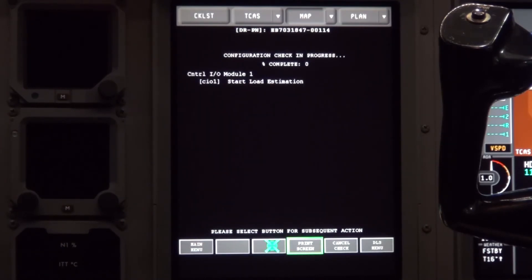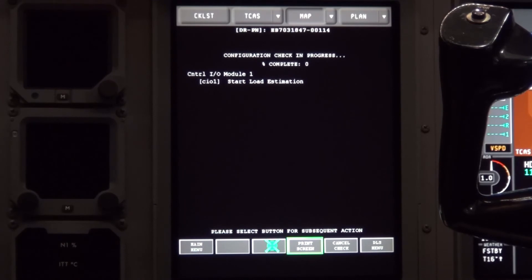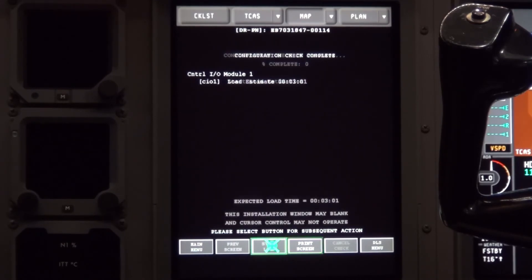A configuration check will begin. The percentage will not be smooth counting and may hang at percentages and it may look like it is not doing anything. Just wait until it says configuration check complete.